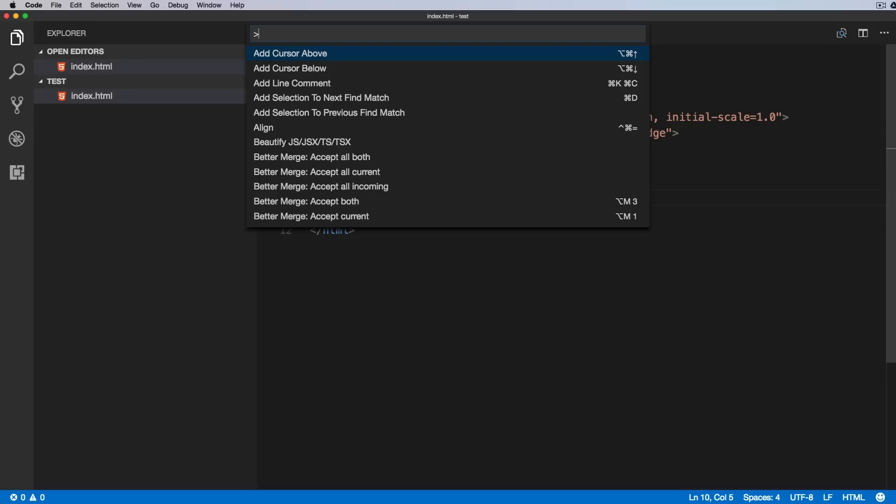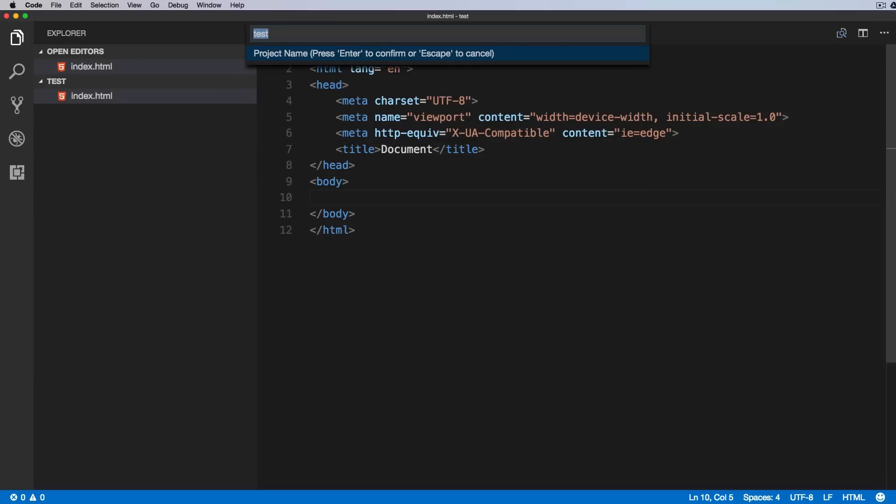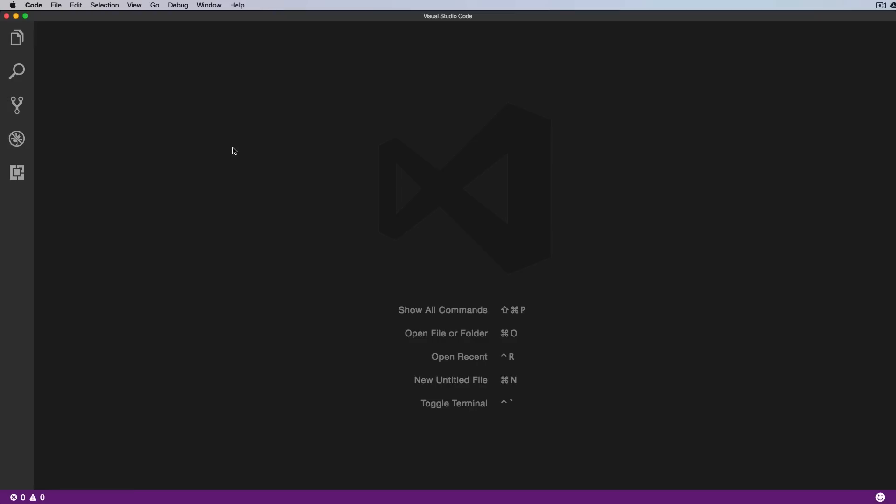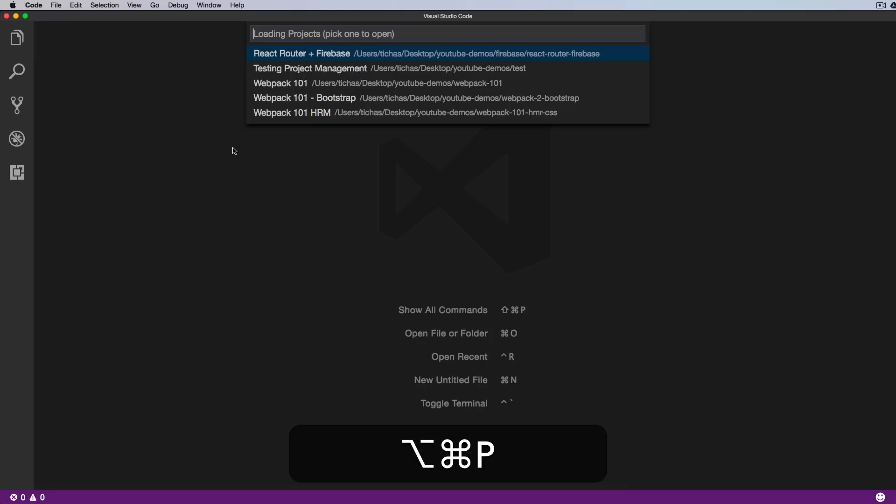And we'll try to save this project as a new project, so we press F1, Project Manager, and then we will click on Save Project. We'll give it a name, and if I now open a brand new VS Code window and press Alt-Command-P, we should see the testing project management in the list.